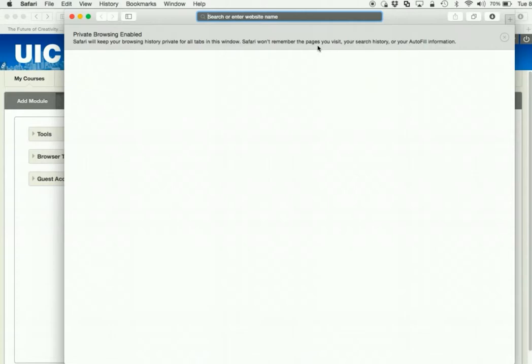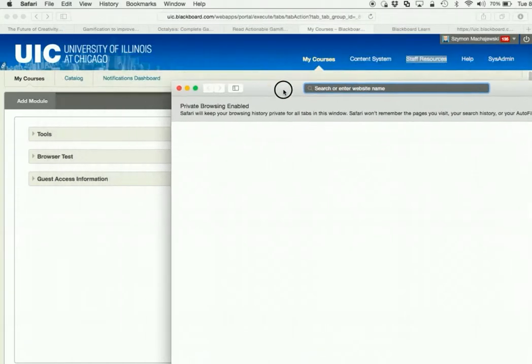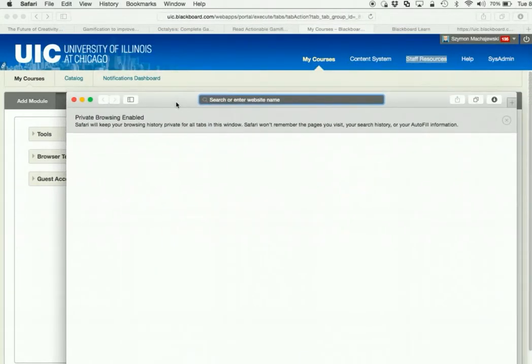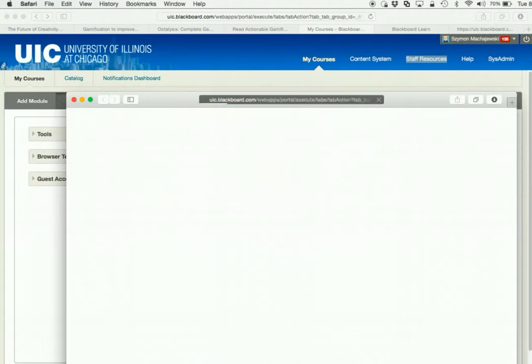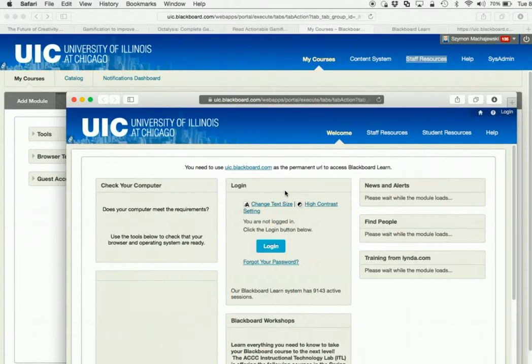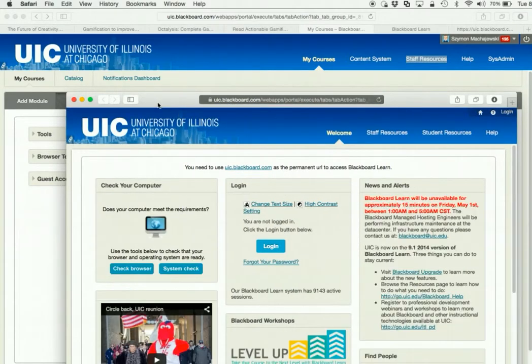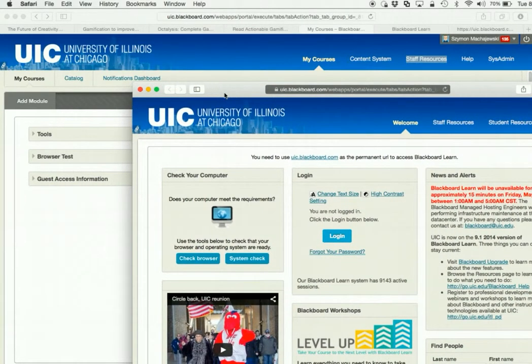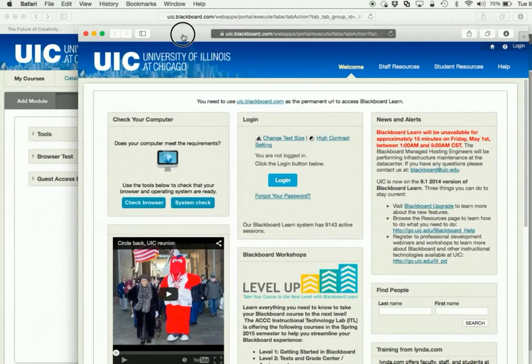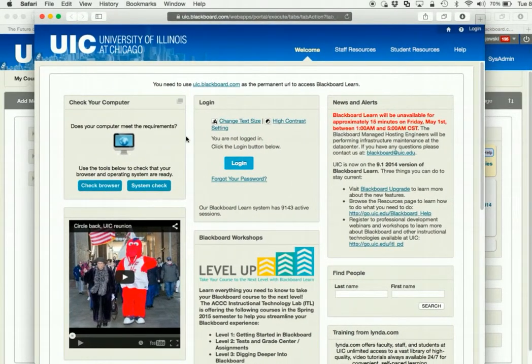A couple of reasons to open a window like that. Perhaps you'd like to log in to Blackboard as a different user. You can open a new private window. And so what you'll notice is that I am now logged in to Blackboard in one window, and then I can log in as a different user in the second window.